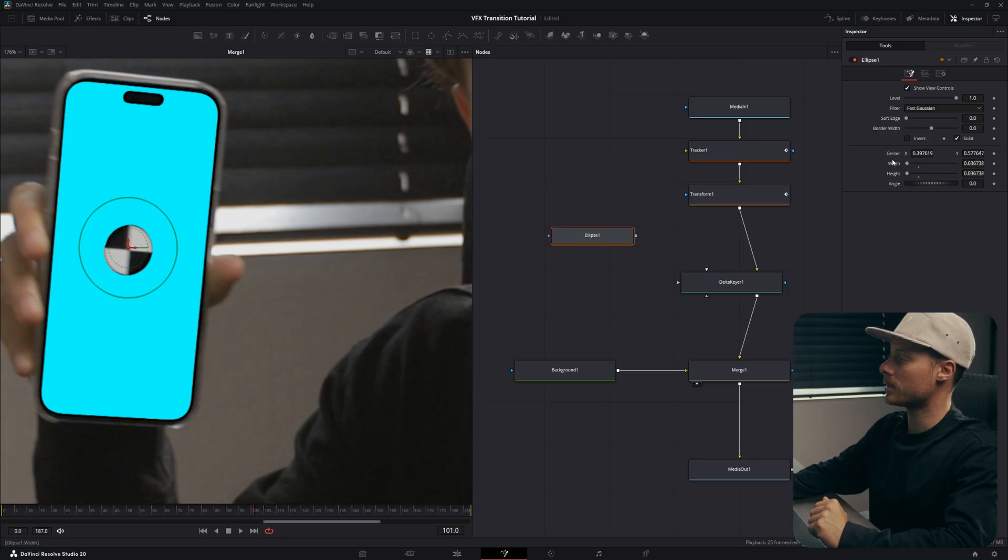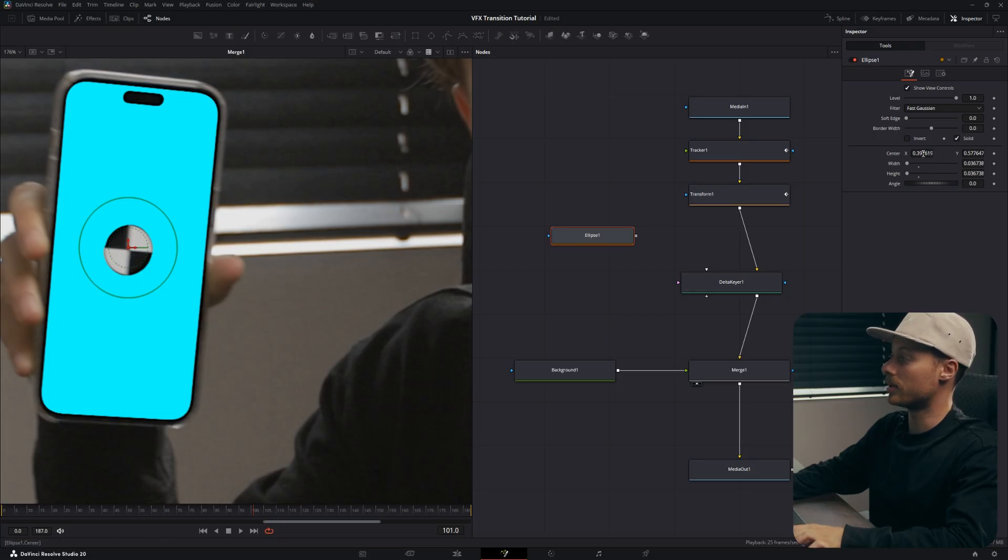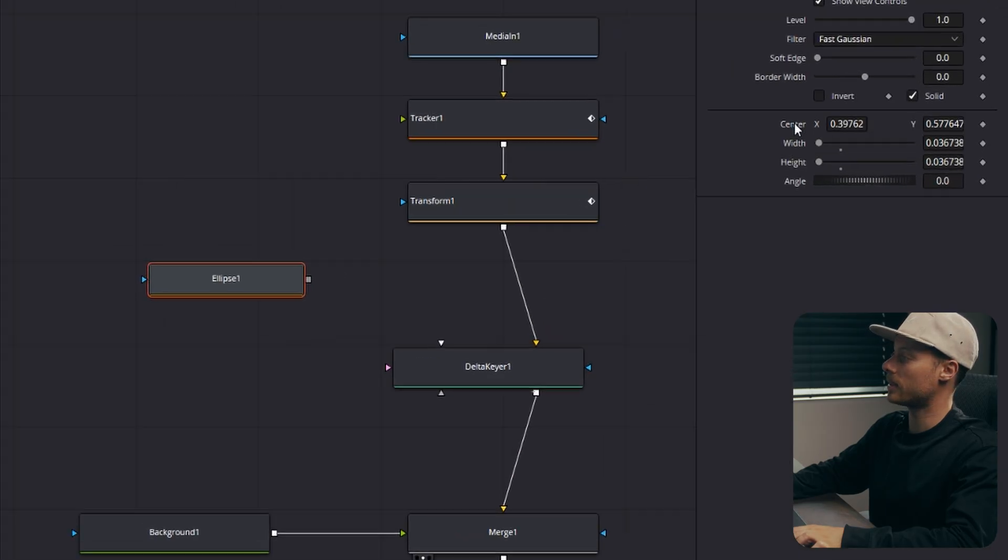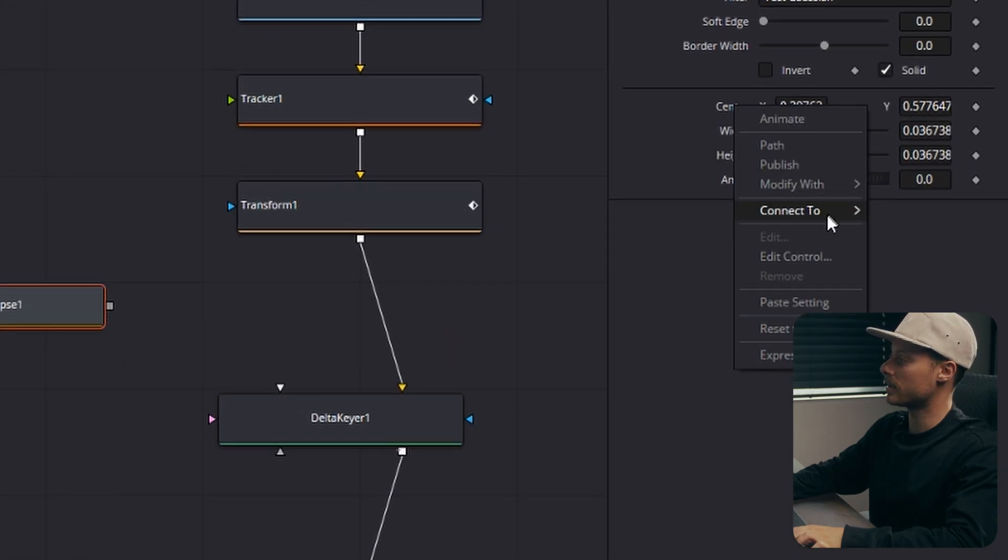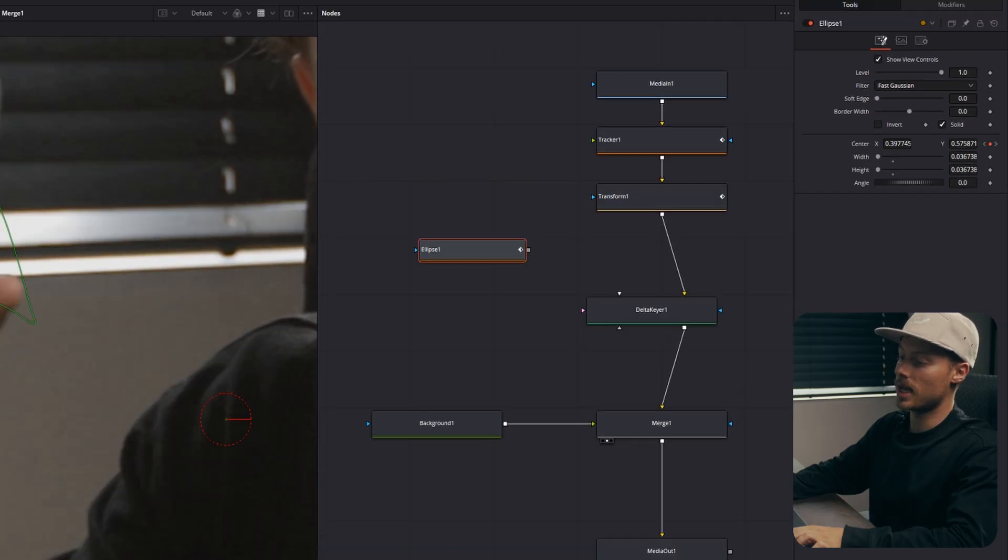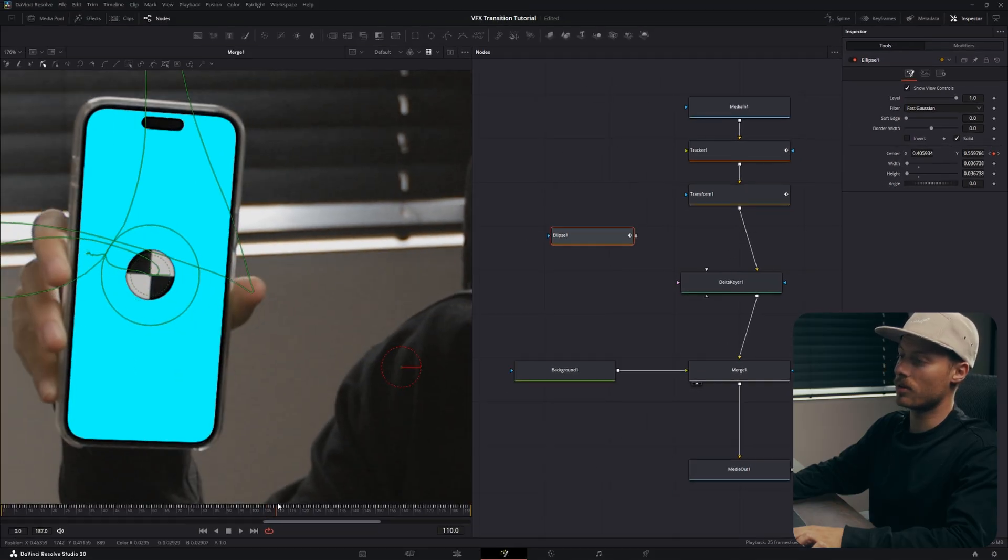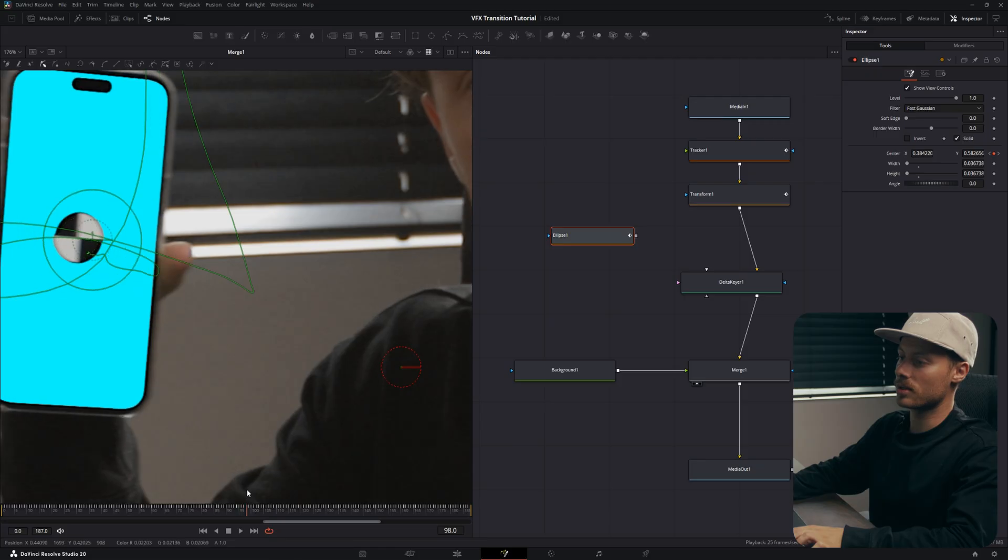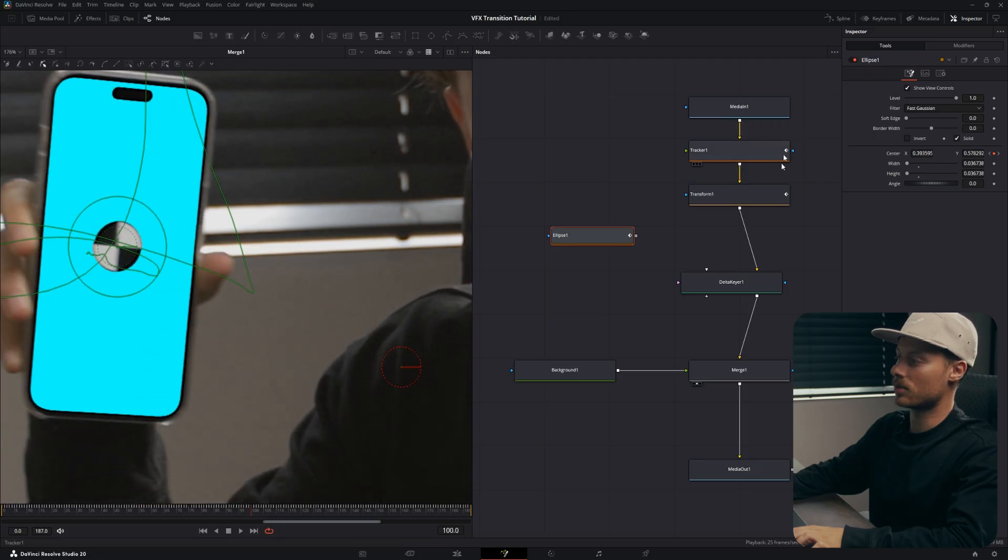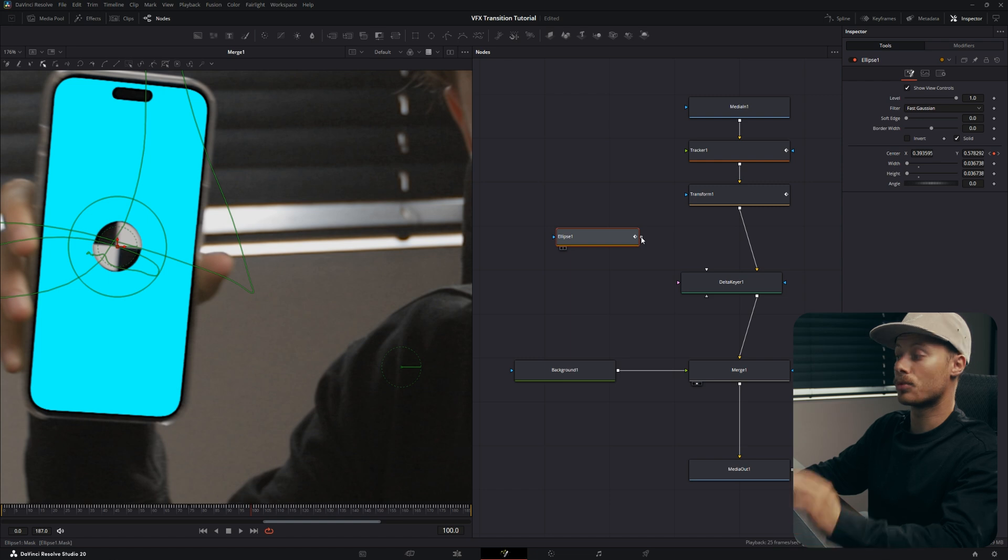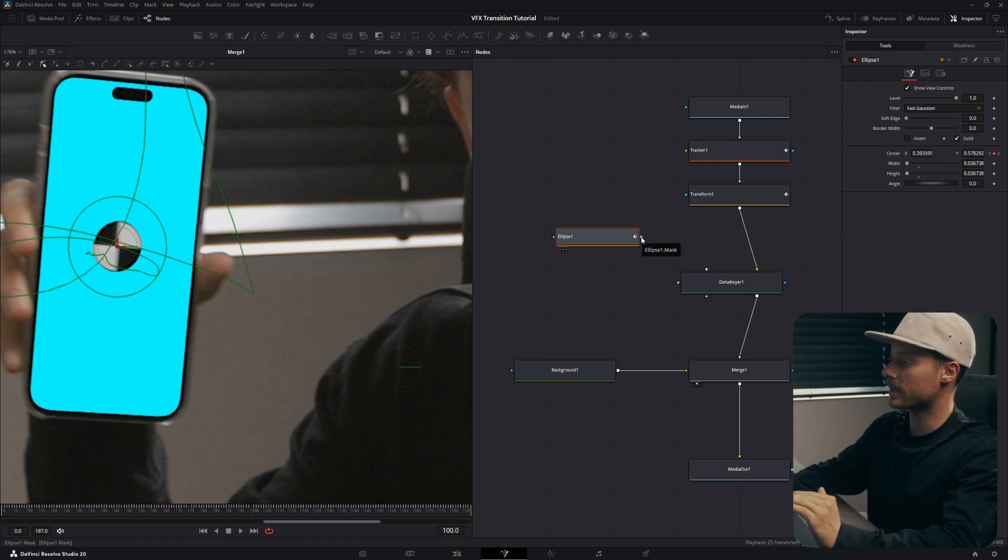The only thing we need to do is go to your center, which is the position of the ellipse itself, and let's right click and also connect it to the position of our tracking pad. So now it will follow the same position as our tracking marker.